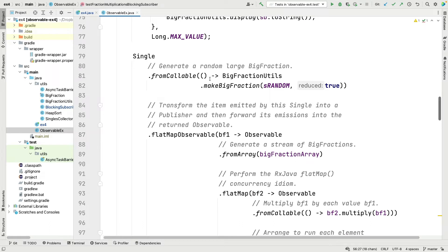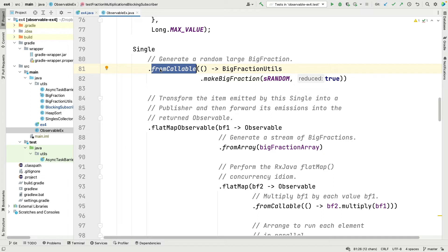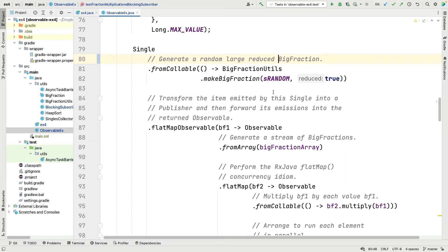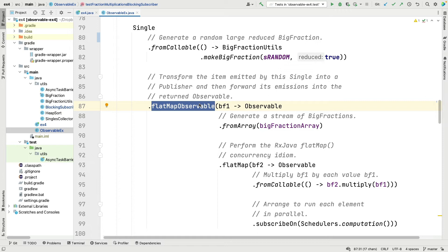Let's pop back over here and see how this program works. What the program is going to do is it's going to use the fromCallable method defined on Single. Remember, Single is like a very stripped down Observable that only emits one value or throws an error. In this case we're going to emit one BigFraction large random number that's reduced. So that's what fromCallable does. It goes ahead and emits that. We've looked at makeBigFraction many times so I'm not going to cover that again here.